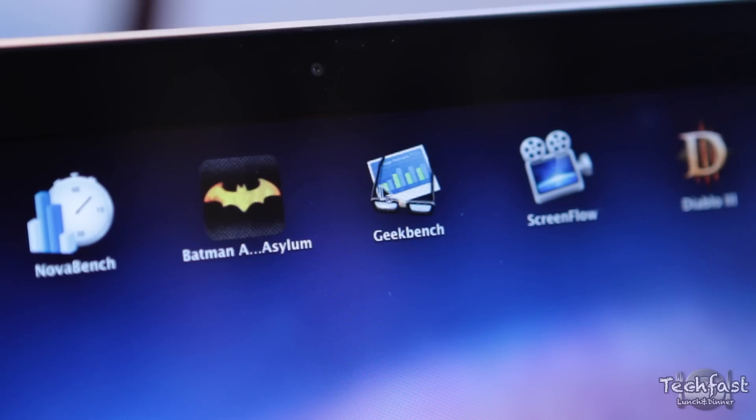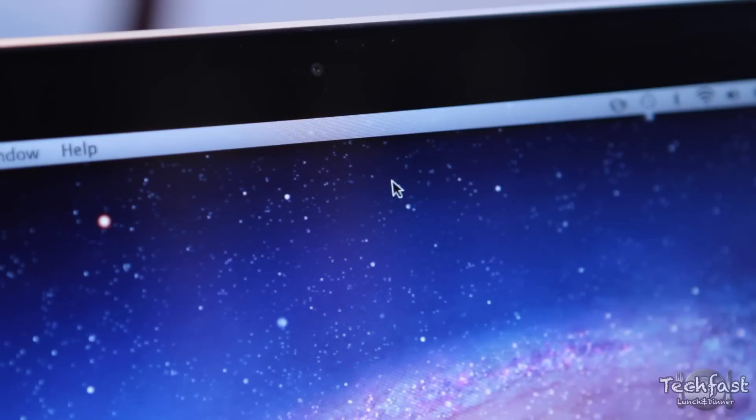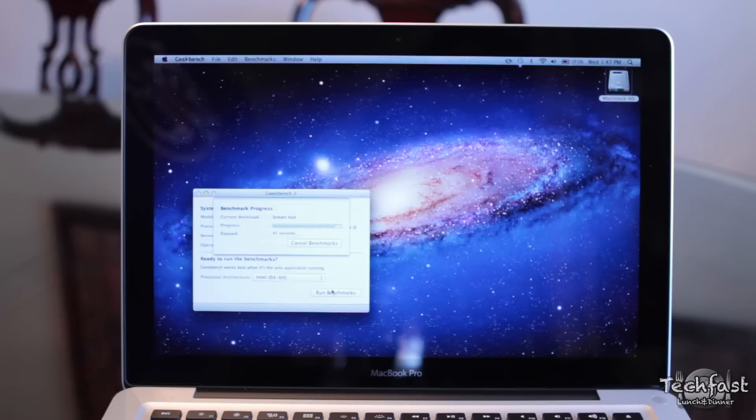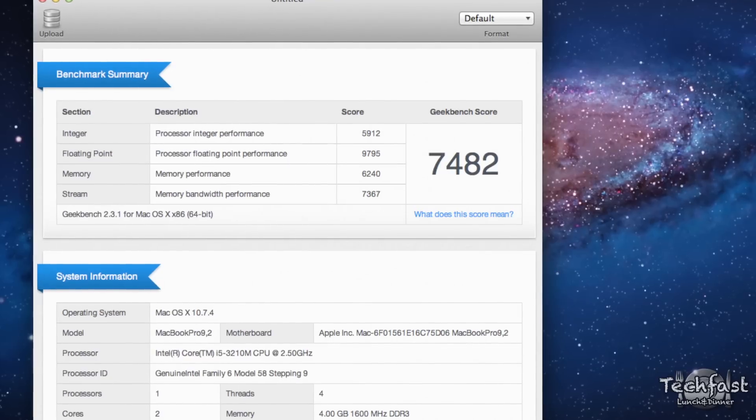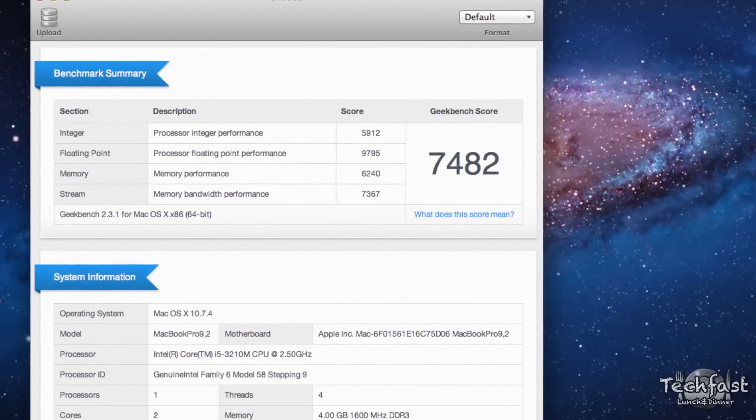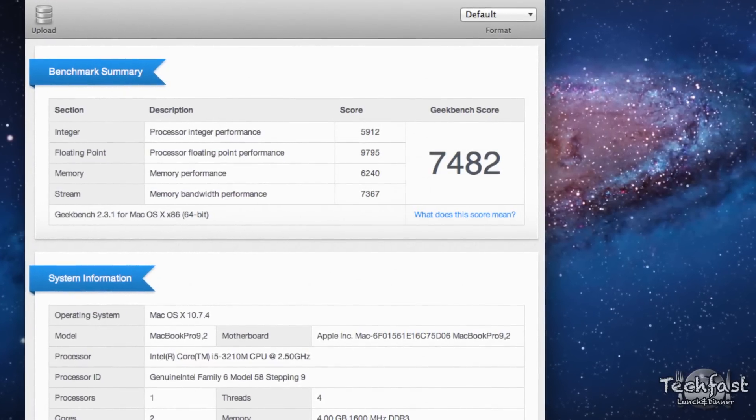Next up, we are hopping on to Geekbench and this is the 64-bit version. This tests the entire system's performance and we're able to obtain a score of 7,482, which is not bad by any means.